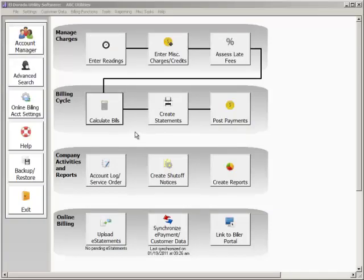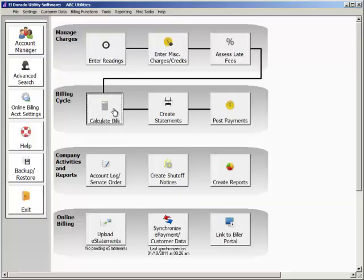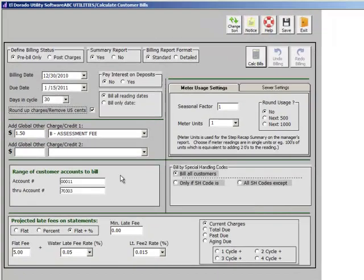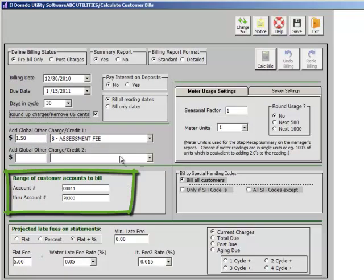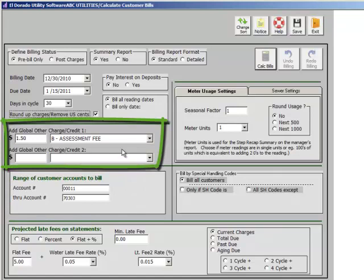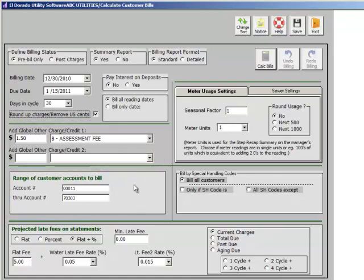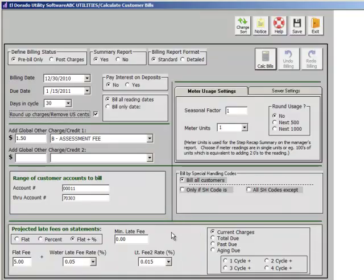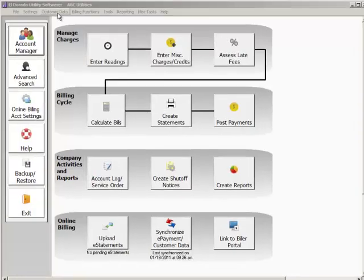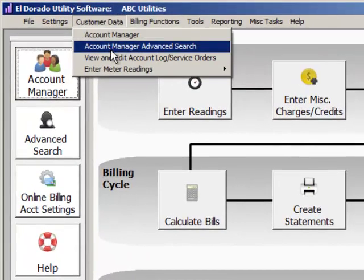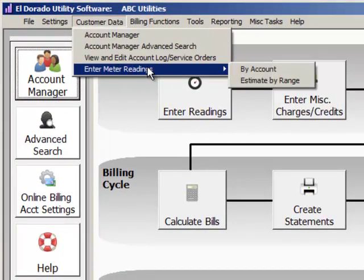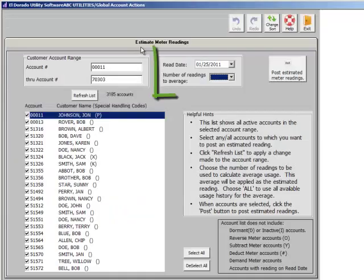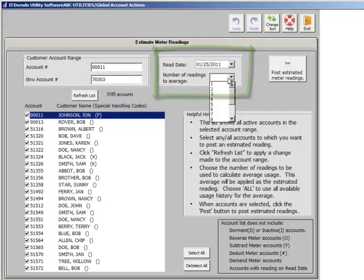Calculating bills is simple and efficient in Eldorado. You may calculate a bill for one account or for a range of accounts. You can even include a one-time charge to your bills. And you can calculate the projected late fees and they can be displayed on your statements too. As an option, you may apply estimate readings to one account or to a range of accounts. Simply select the number of readings to average.